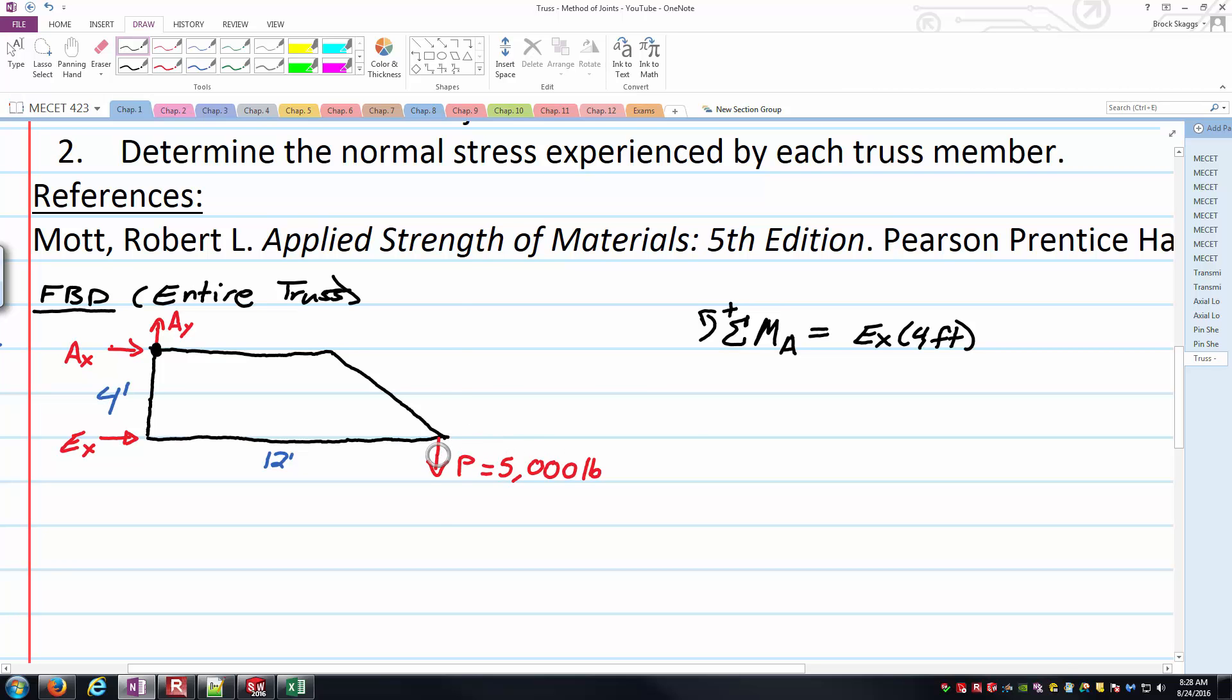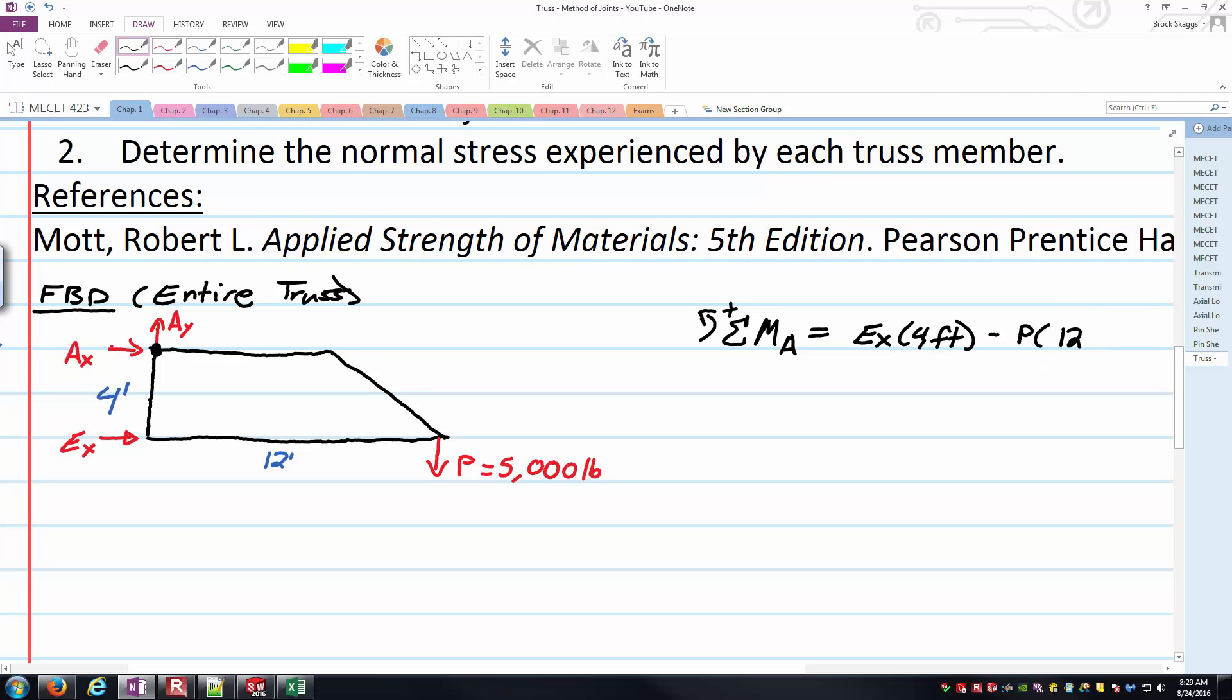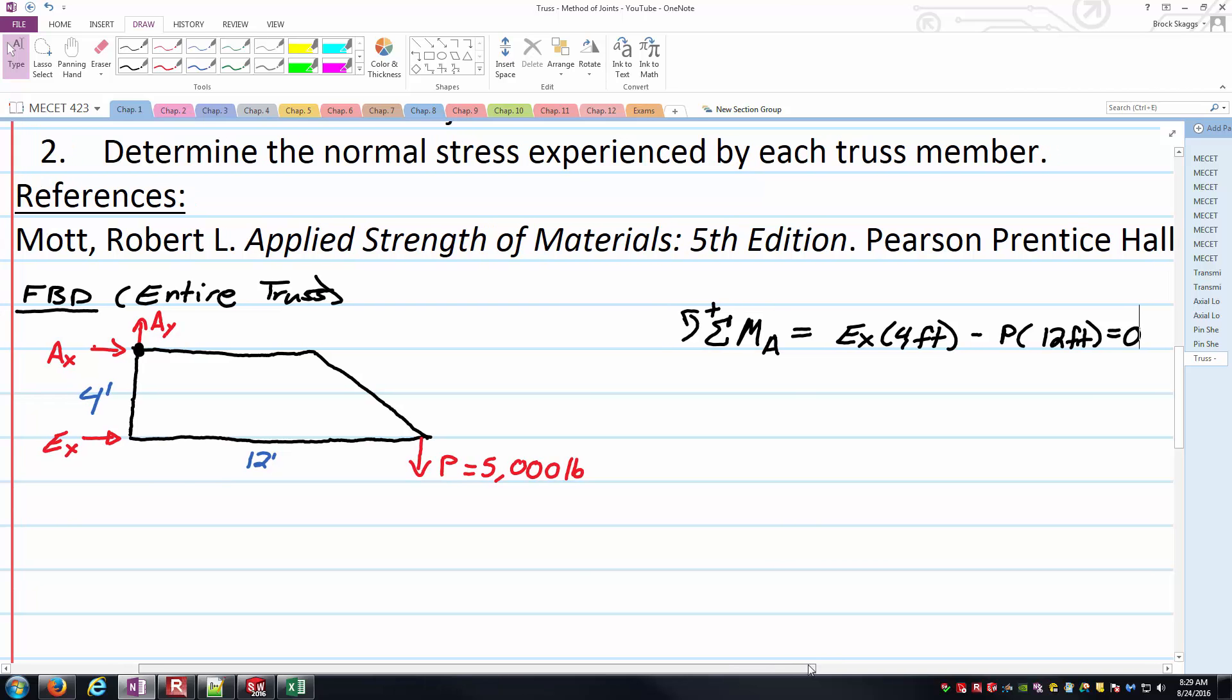Next we've got P over here. Obviously its line of action does not intercept the point A, so it will be here. Also looking at sign, it's going downward, and it's to the right of my moment equation. So as you can see my cursor hopefully there, it is trying to cause clockwise rotation, so it's going to be negative. So minus P times the overall distance, that is the 12 feet. And we'll set that equal to zero, because we are thinking this thing is in static equilibrium.